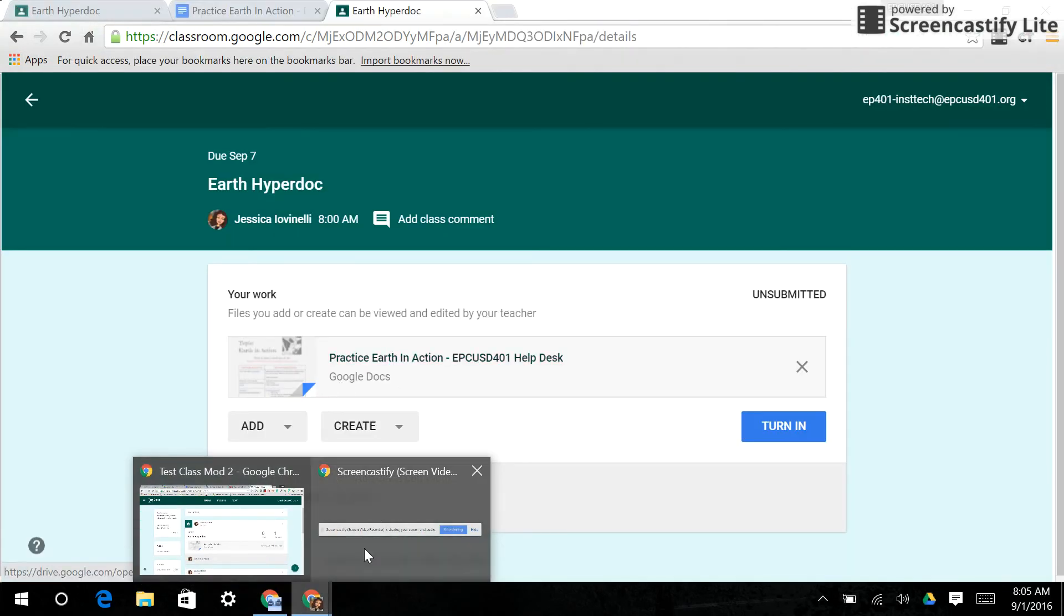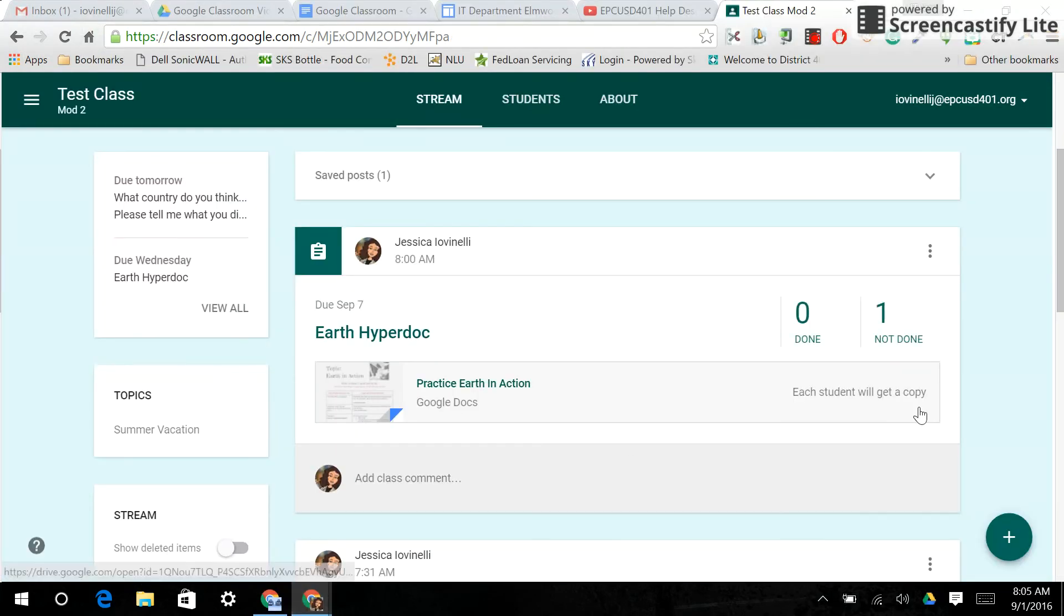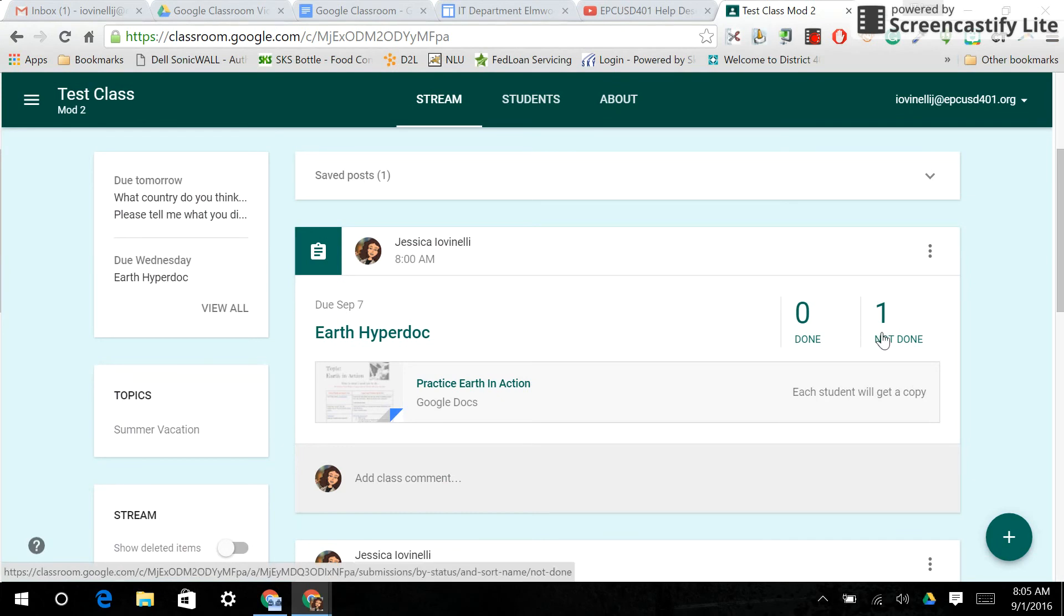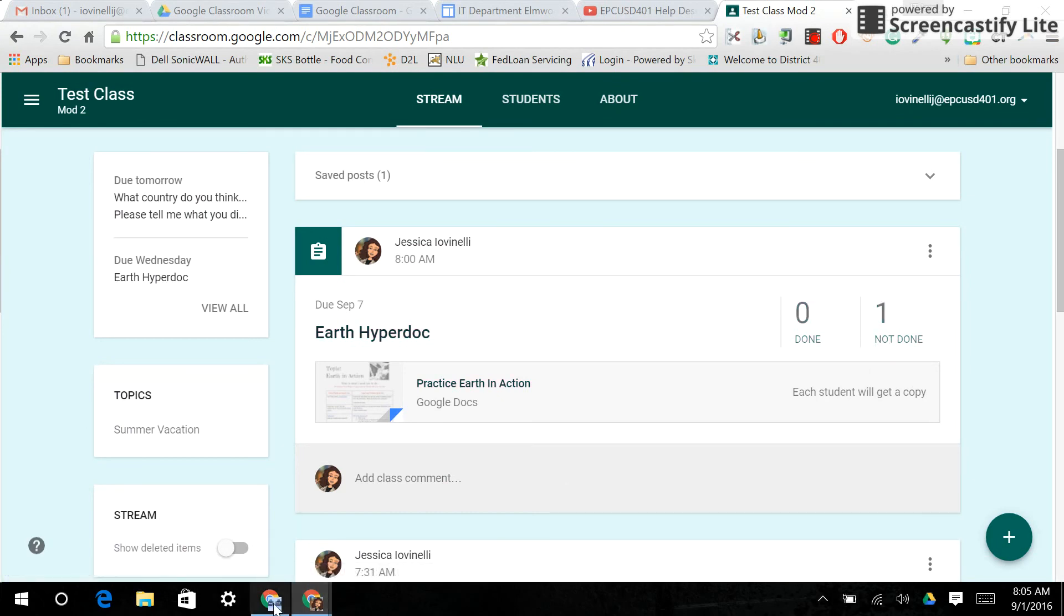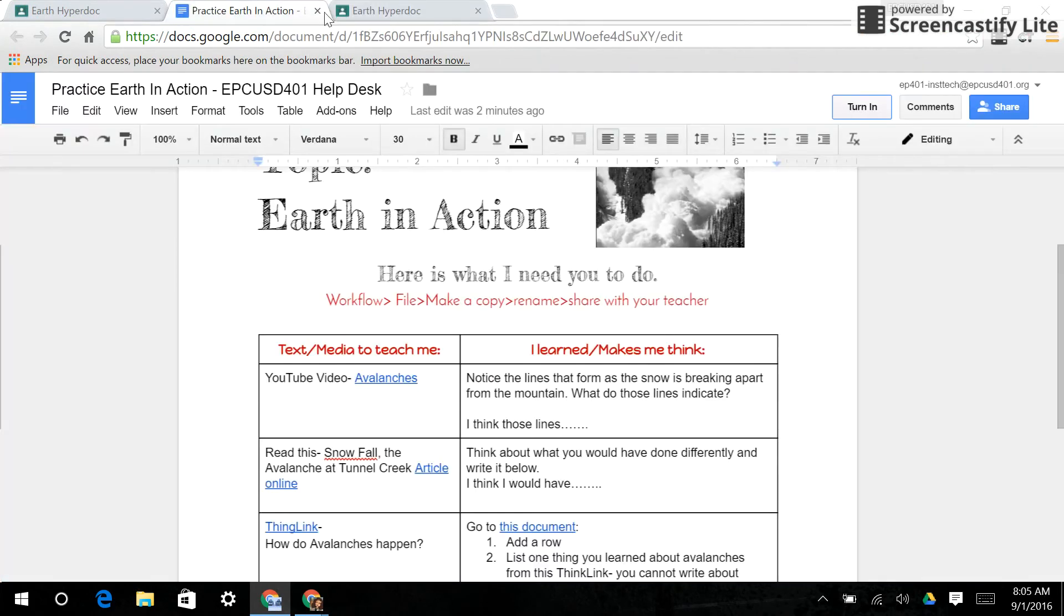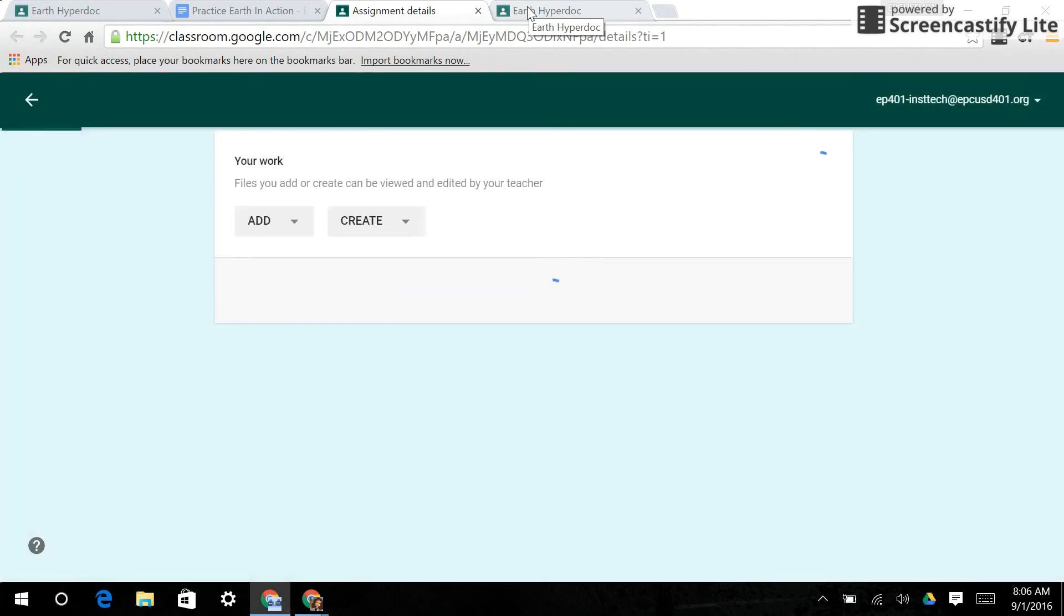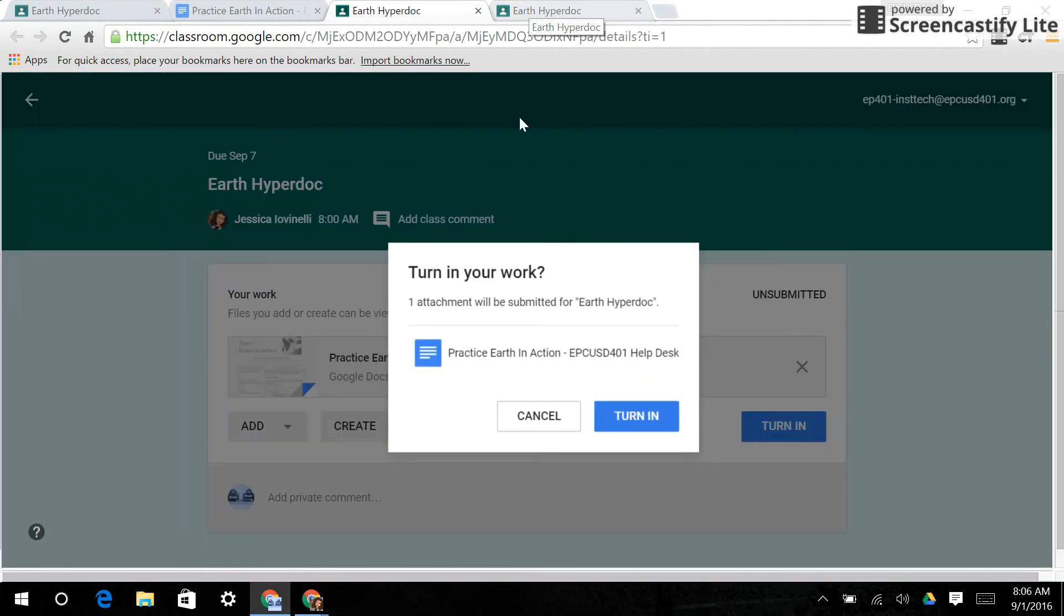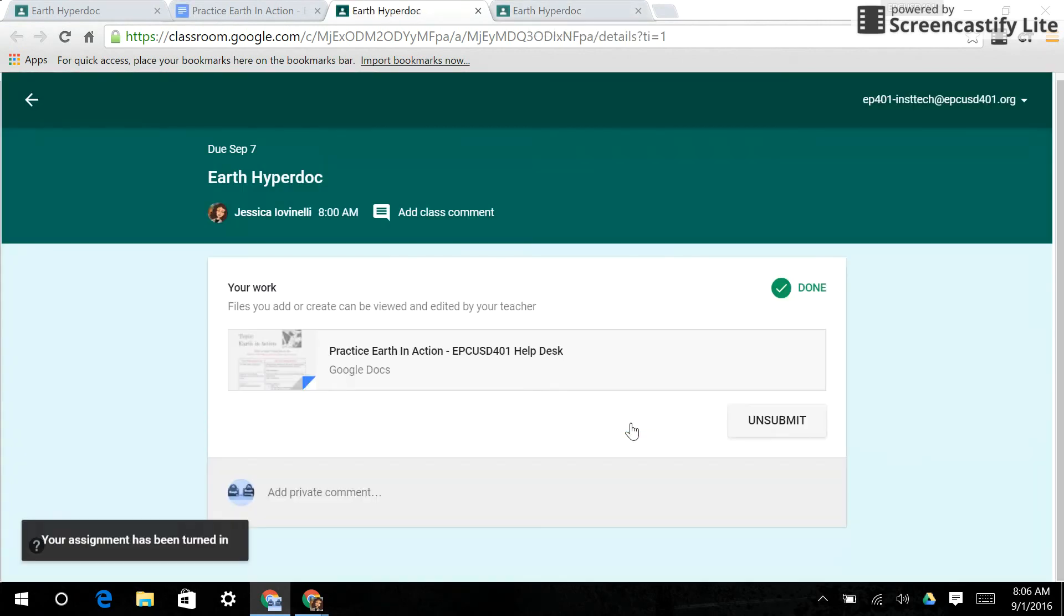So if I go back to my teacher page, it goes back to saying not done. Unless they resubmit that assignment, it will be considered unfinished. So I'm going to go into this Practice Earth in Action and resubmit it. Give it a second to load. Turn it in. And boom. Now it's done.